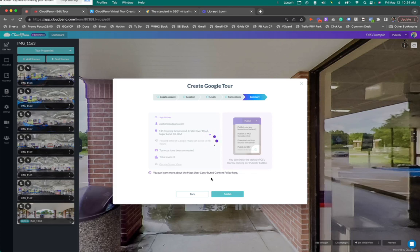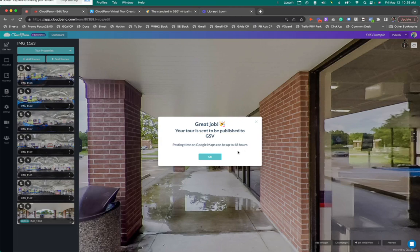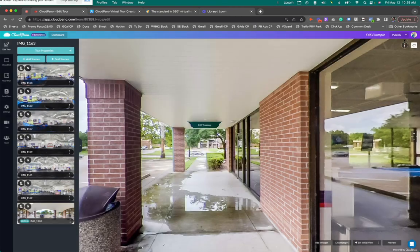And here's what you're going to see. Great job. Your tour is sent to be published with GSV. Posting time can take up to 48 hours, sometimes 72, sometimes a week. Be patient. Say okay.